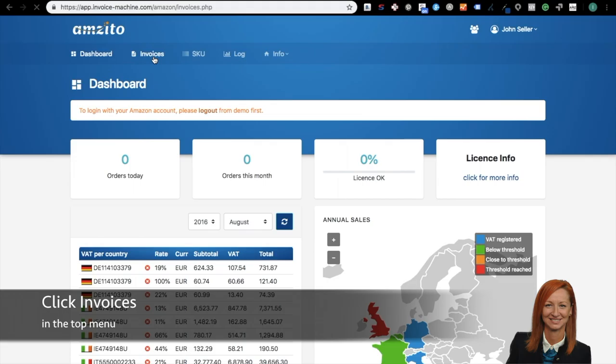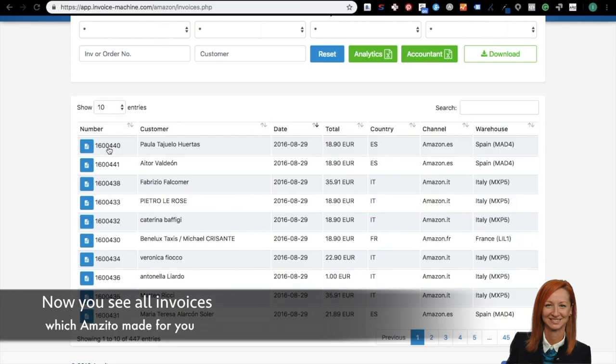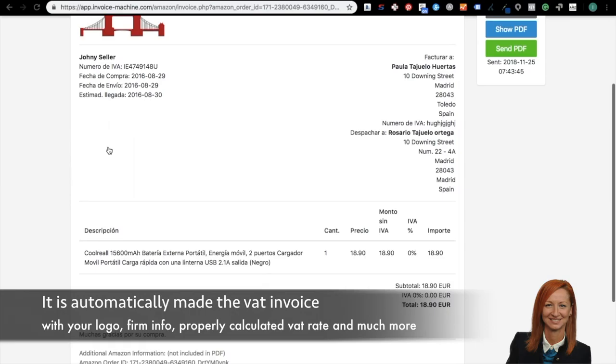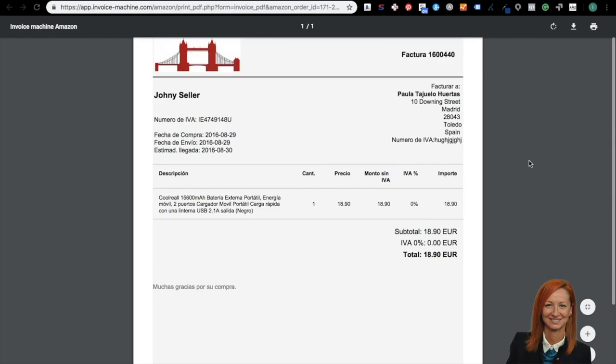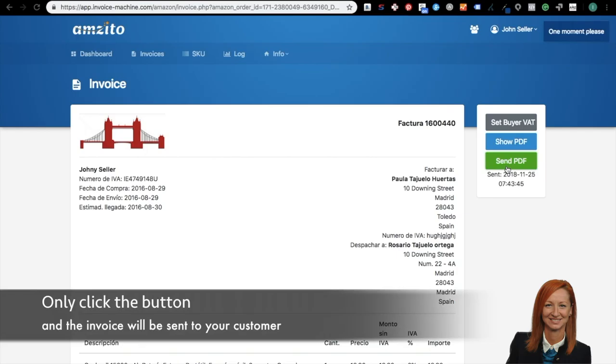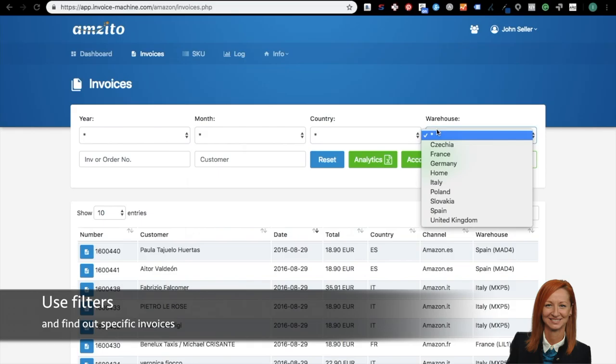Go to the top menu and click on invoices. Now you can see all your invoices which Amzito made for you. Choose which invoice you want to open and click on it. There is shown here automatically made VAT invoice with the logo, information about your company, properly calculated VAT rate and much more. Each invoice you can have in PDF format when you click on show PDF button. Each invoice can be downloaded or printed. When you click on the send button, your invoice will be sent to your customer.